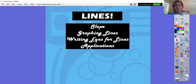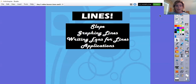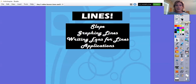Hello learners. Today we are going to review everything you've ever done with lines. We're going to be traveling at a good pace. Remember, if you need to ask me questions, please do.